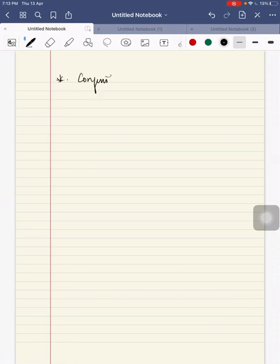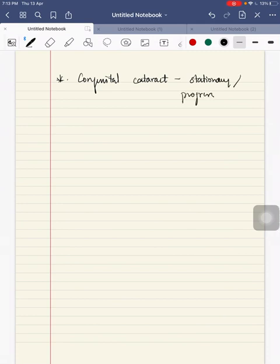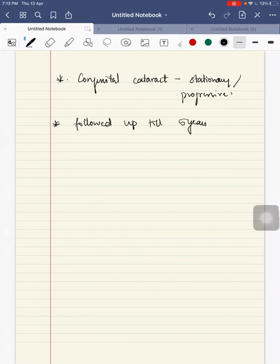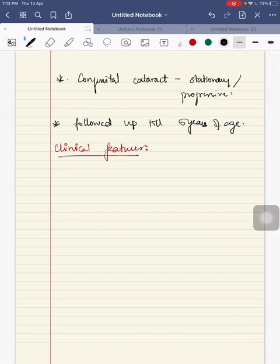Congenital cataract can be stationary or progressive depending on their type, and they should be followed up till 5 years of age.